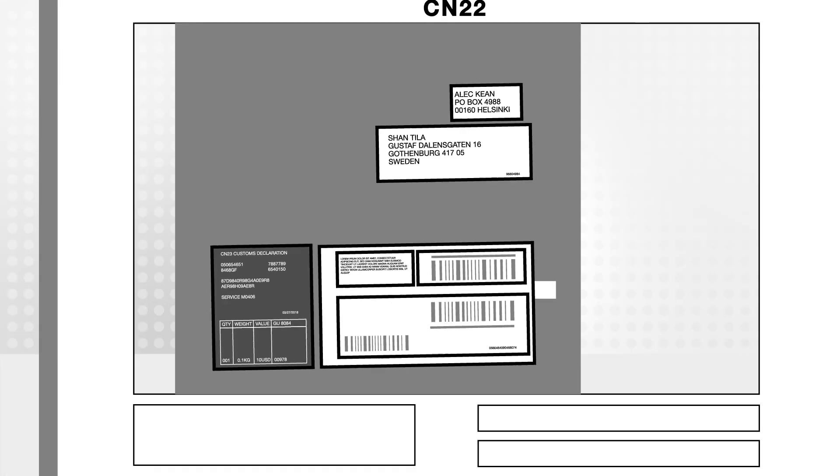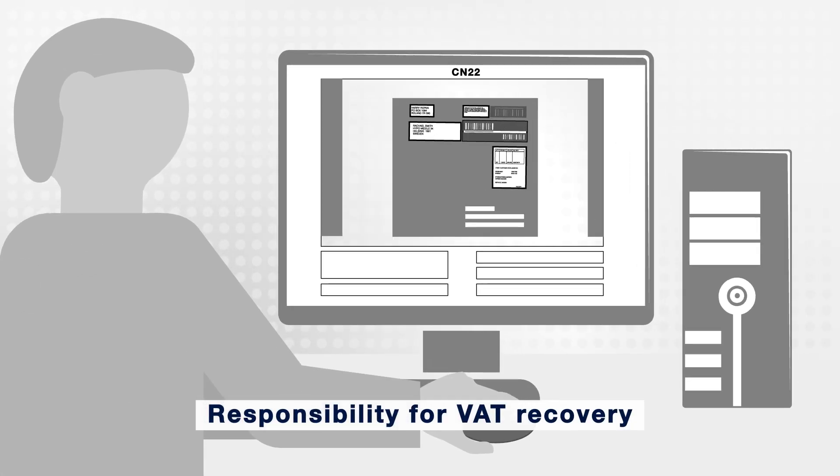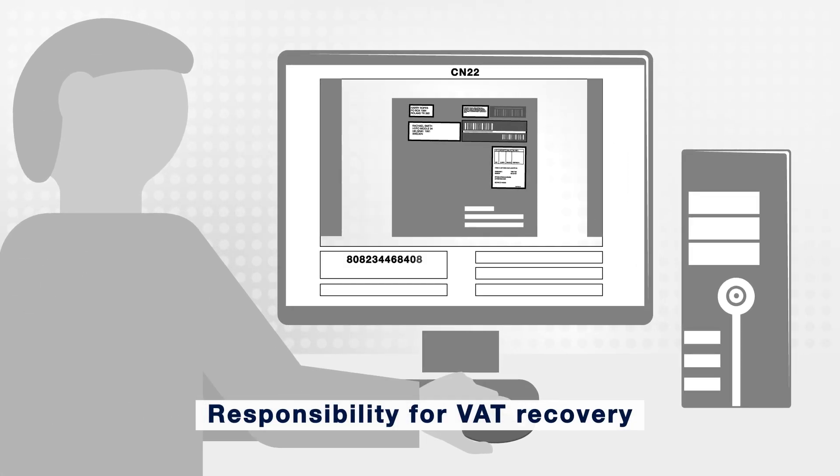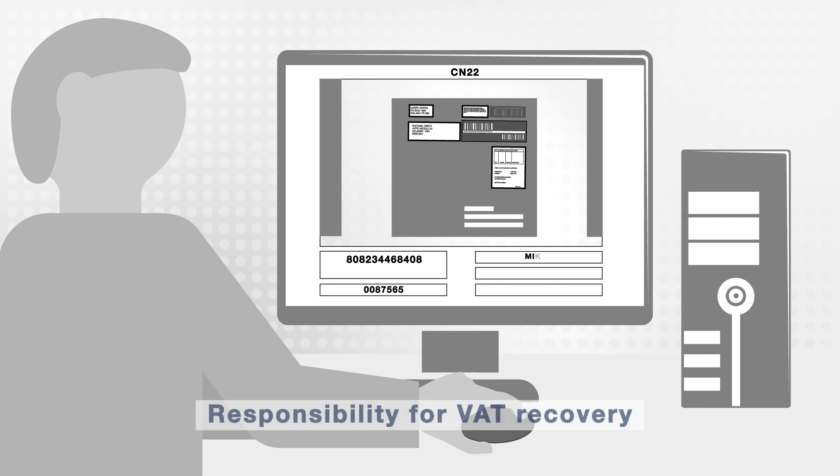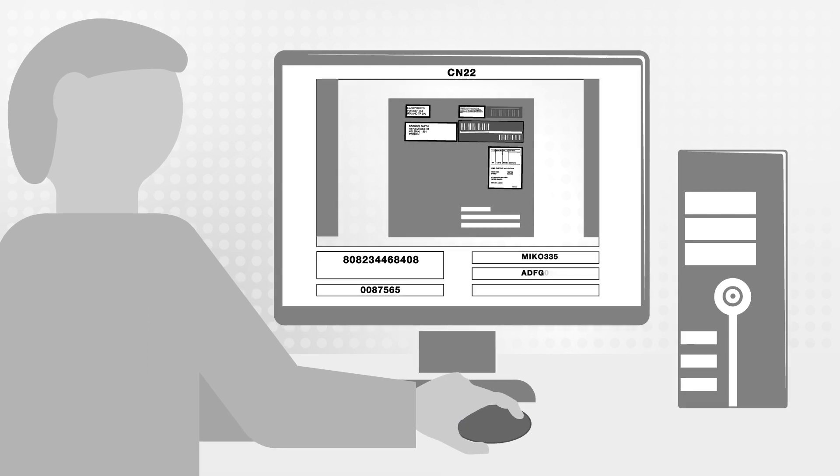What's more, if there is a need for VAT recovery or capture of CN22 customs information, it all becomes even more complicated.